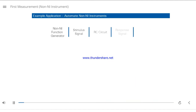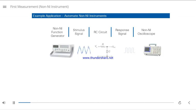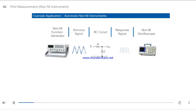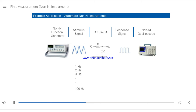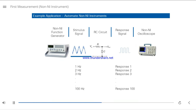Let's look at how LabVIEW helps automate an instrument control application. Suppose you need to determine the cutoff frequency of an RC circuit by sending it a frequency sweep of 100 different sine wave frequencies, from 1 Hz to 100 Hz. You must input sine waves of those frequencies to the RC circuit and analyze the output response signals. The function generator sends these stimulus signals to the RC circuit, and the oscilloscope acquires the RC circuit response signals.